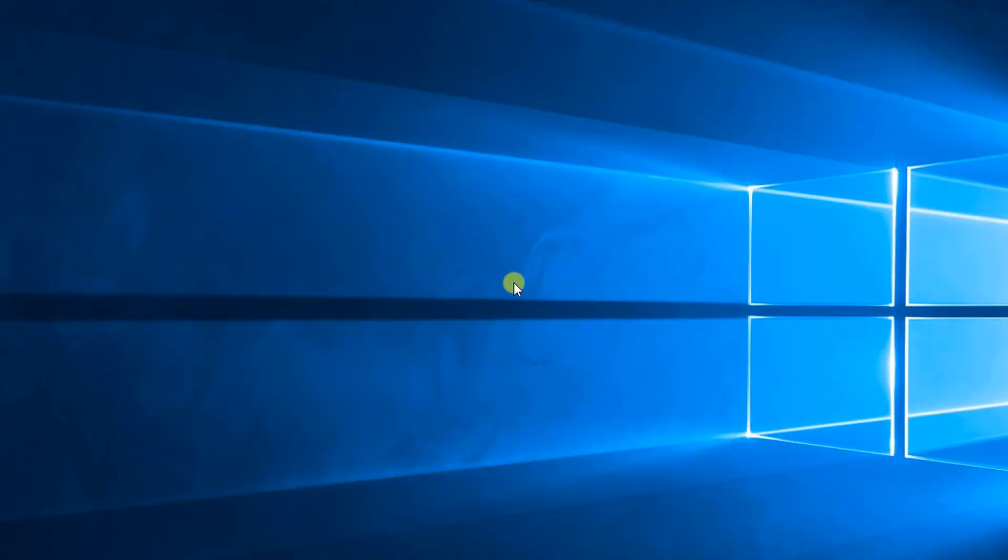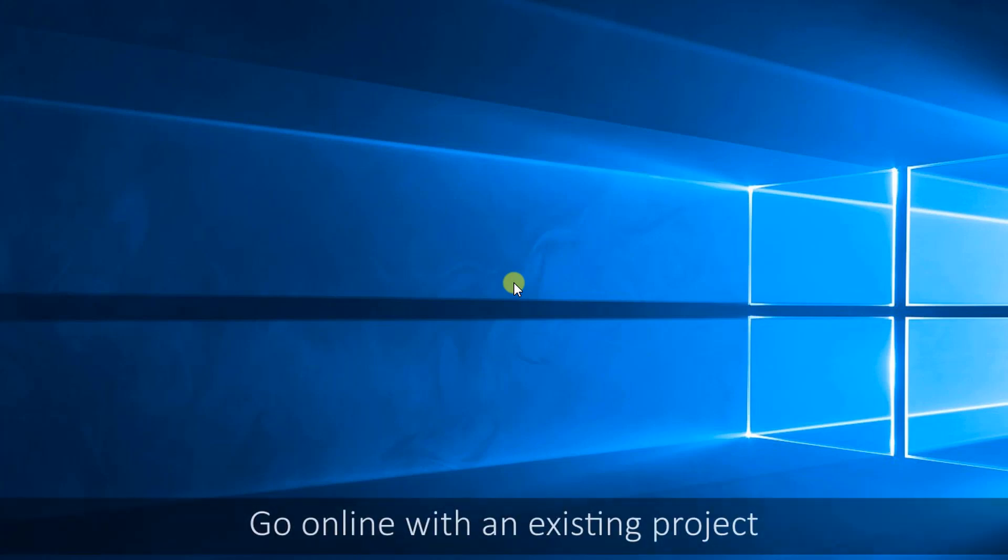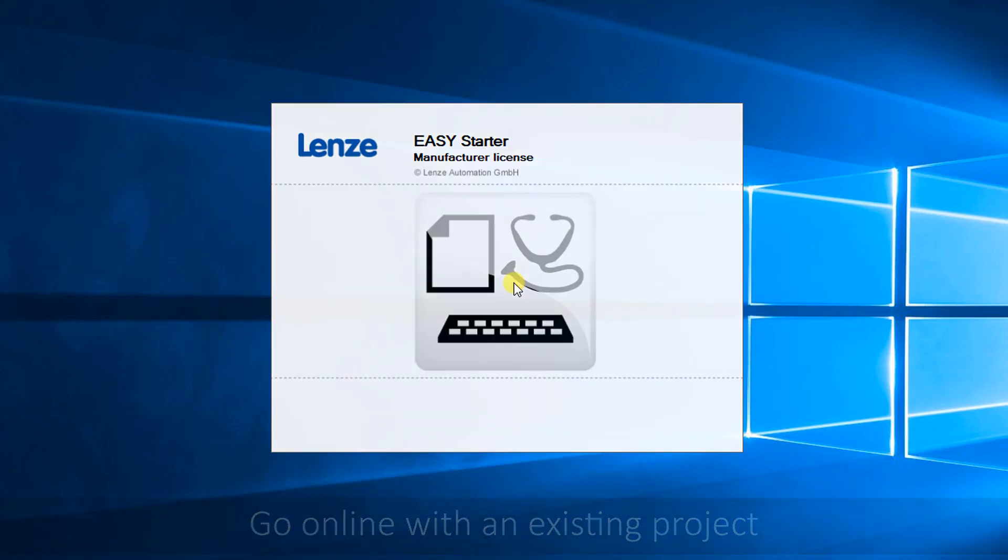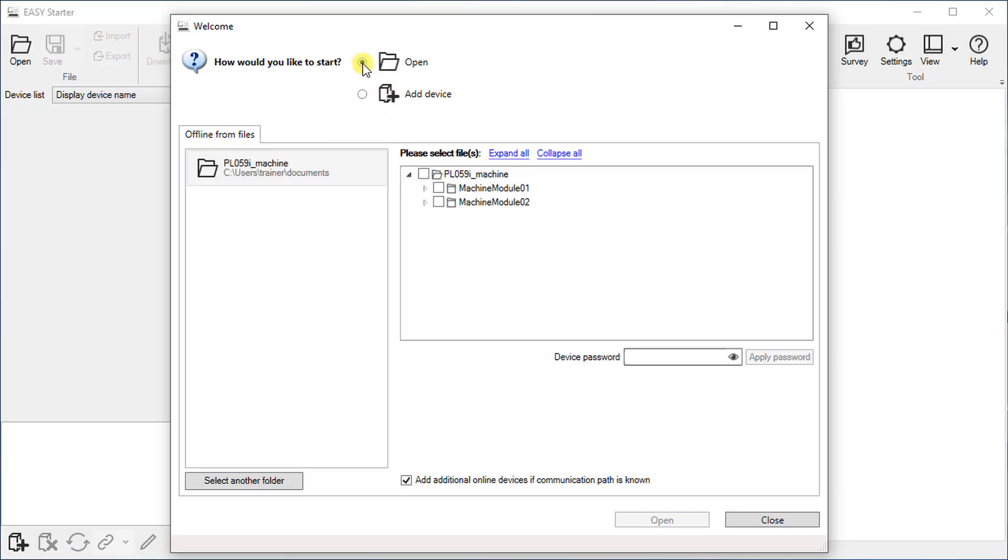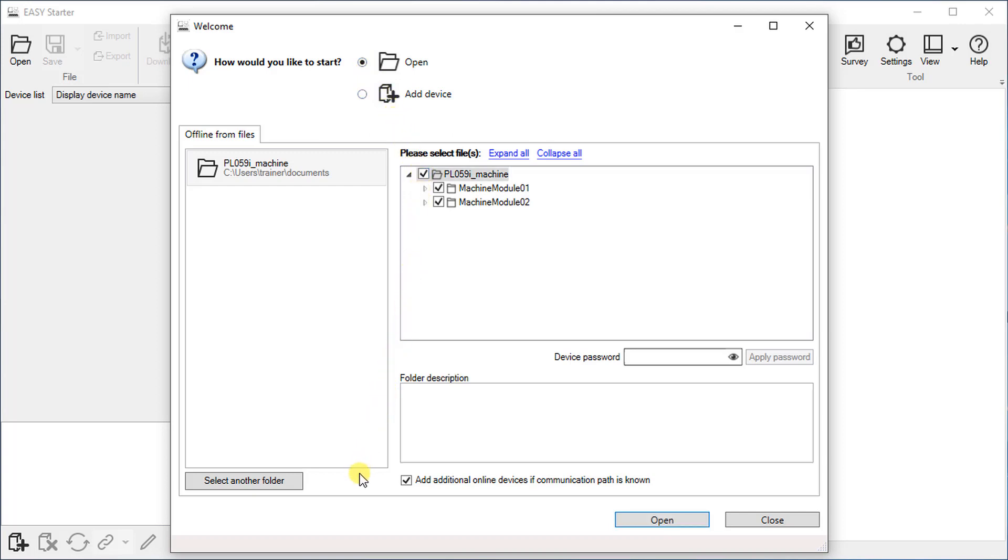In the last part of the tutorial we want to go online with an existing project. Let us start the easy starter. Open offline from files and select the project folder. We select our complete project, but it is also possible to go online with individual modules or devices.